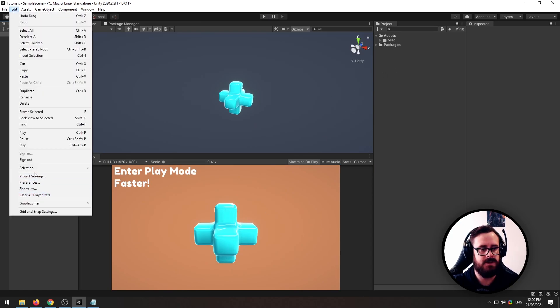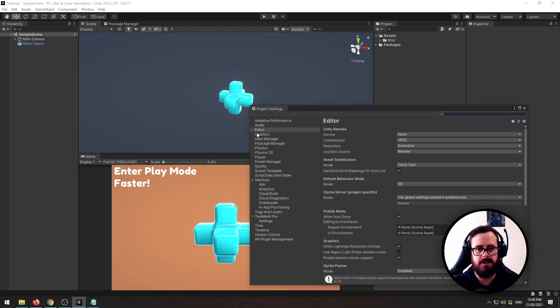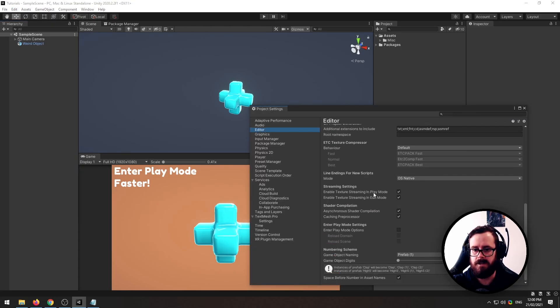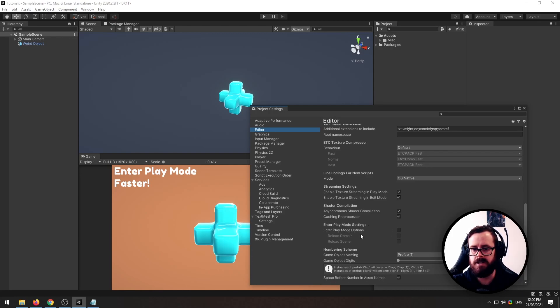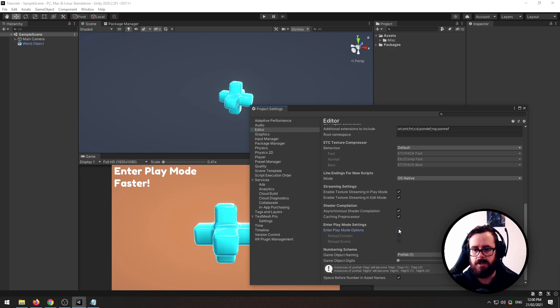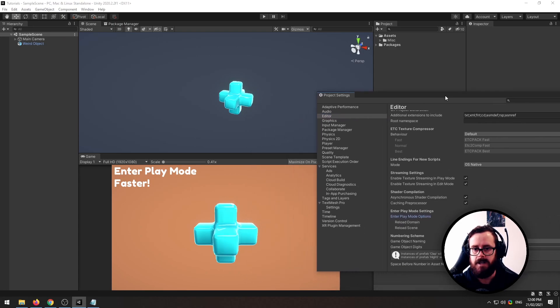So I'll show you how to do this faster. Go to Edit, Project Settings, ensure Editor is selected and go down to the bottom and you'll see Enter Play Mode Options. Now if you're using 2019, this will be an experimental feature but it seems to work just the same. So I click this on.